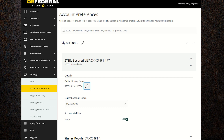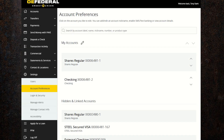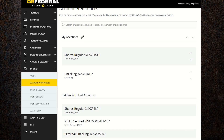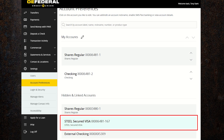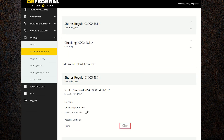If you prefer not to see an account on the home screen when logging in, click on the home button. You'll get a warning message to confirm if you'd like to hide it. You can always make the account visible again by going back to the account under hidden and linked accounts and clicking on the button with the X.